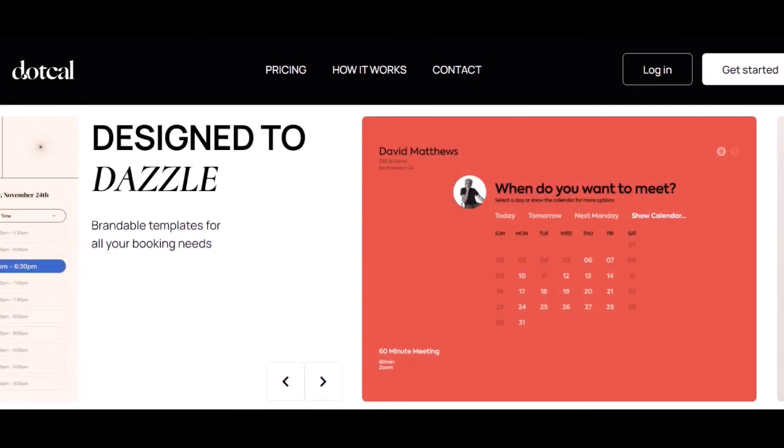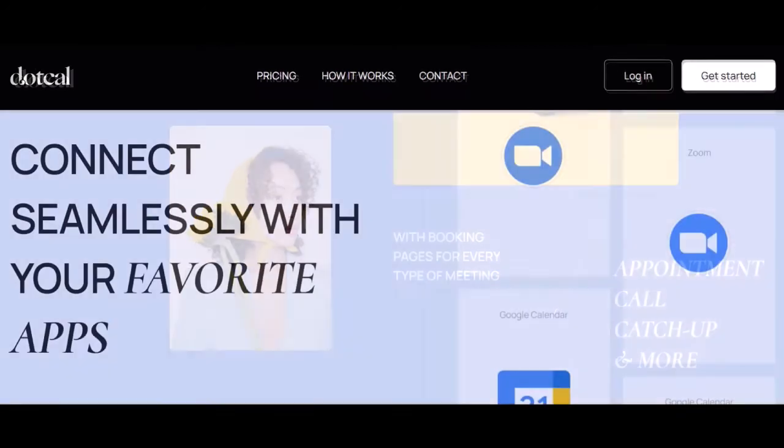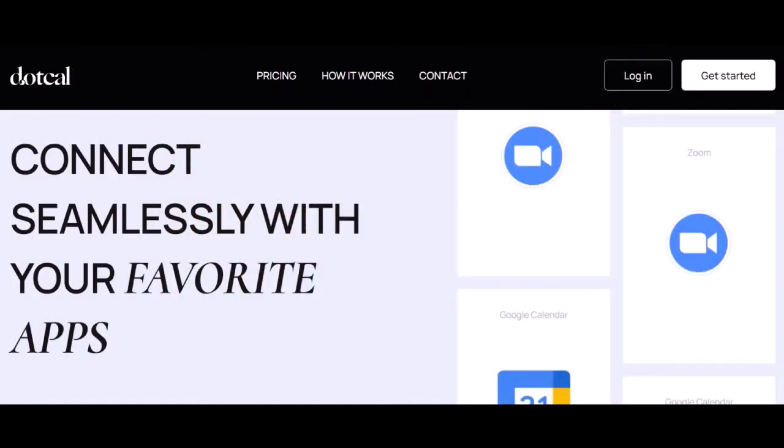Cal features: Cal offers a wide range of features to make sure your booking page meets all your needs. Integrations: Cal integrates with all the major email providers so you can schedule appointments directly from your inbox.